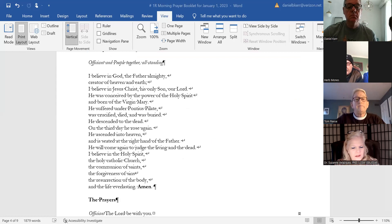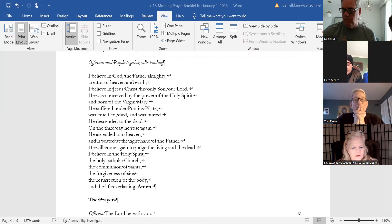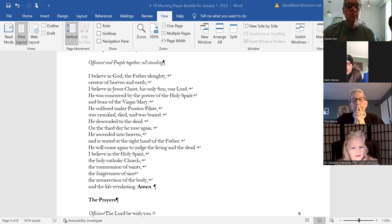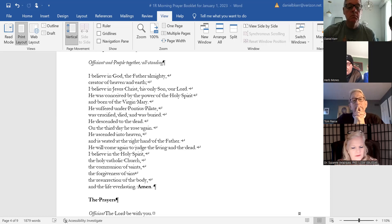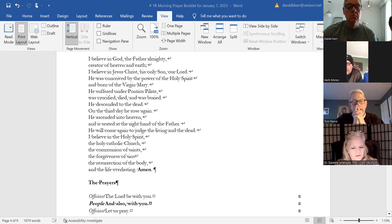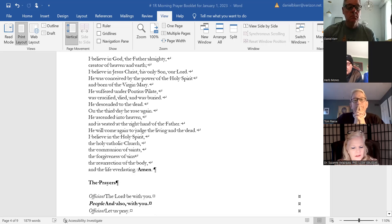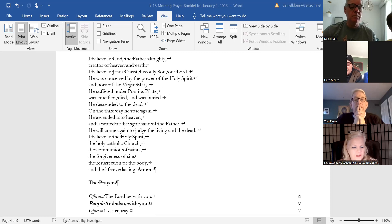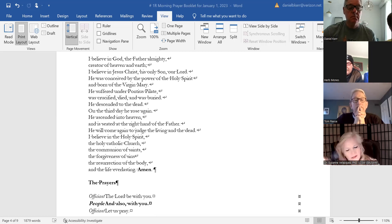On the third day he rose again. He ascended into heaven and is seated at the right hand of the Father. He will come again to judge the living and the dead. I believe in the Holy Spirit, the holy catholic Church, the communion of saints, the forgiveness of sins, the resurrection of the body, and the life everlasting. Amen.